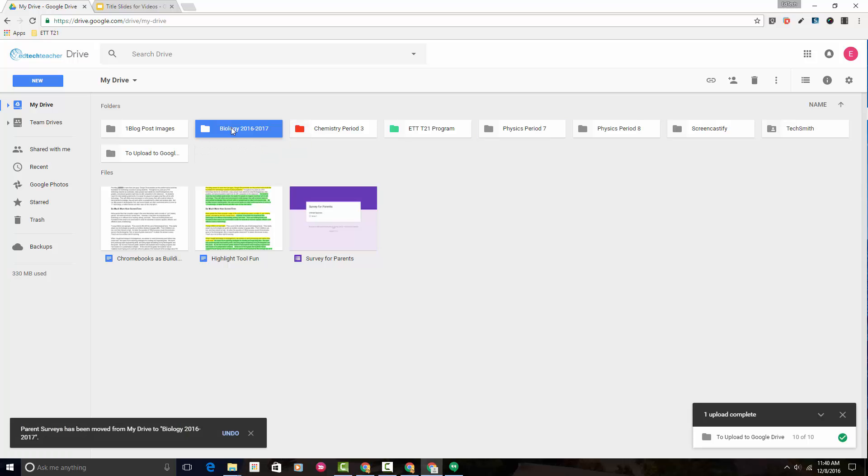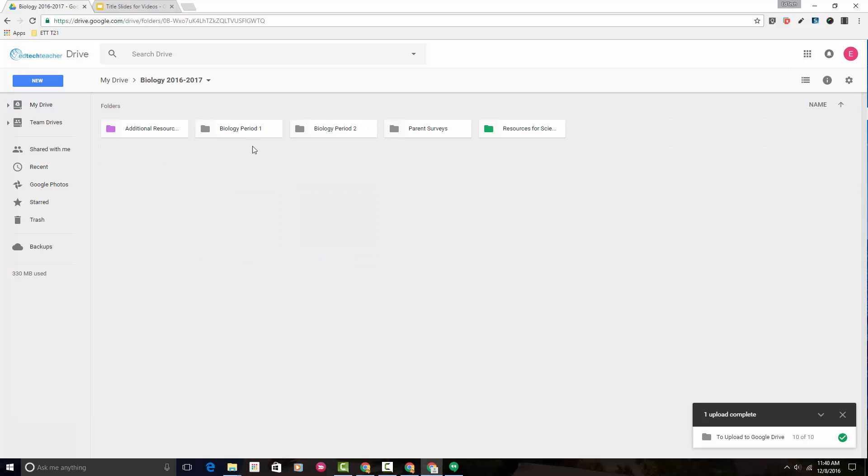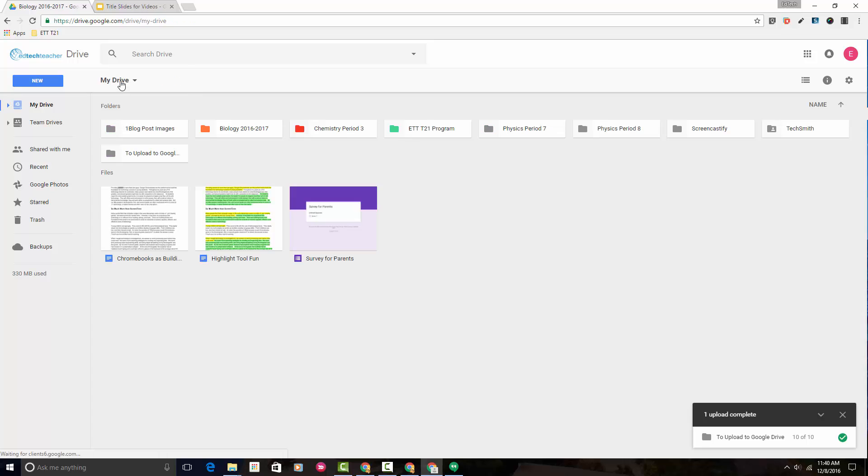I let go of my mouse, and now when I double-click, we'll notice that parent surveys has been moved into this biology 2016-2017 class. That's one way to move a folder.